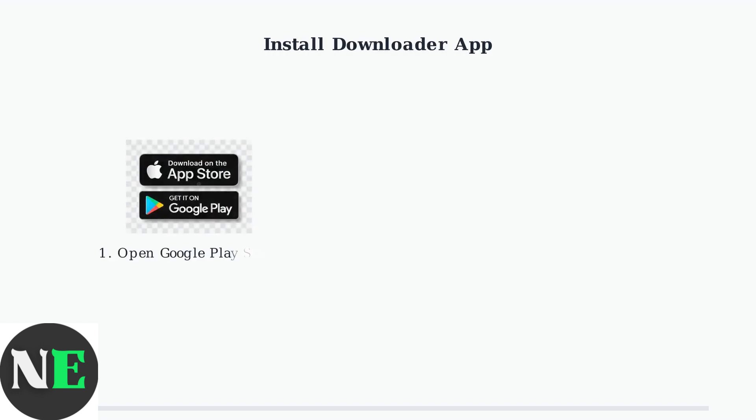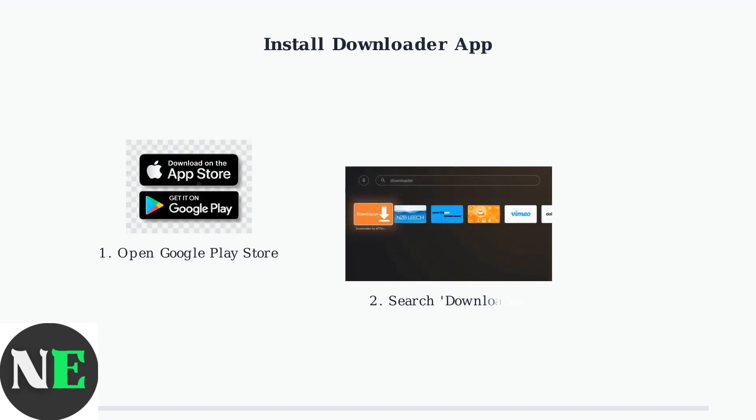You need to enable this setting for the Downloader app specifically. If you don't have the Downloader app yet, get it from the Google Play Store. Search for Downloader and install the app with the orange icon.